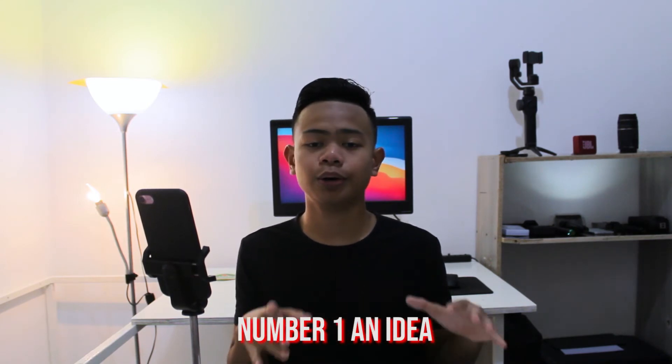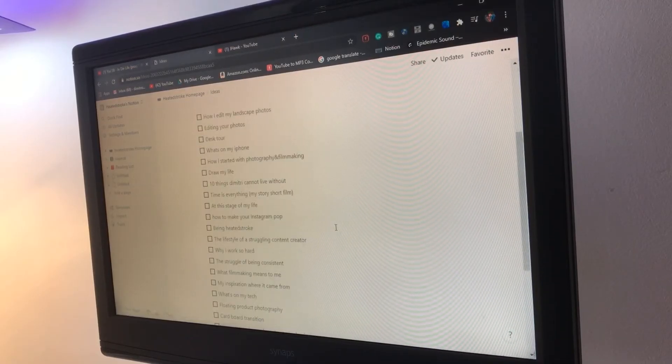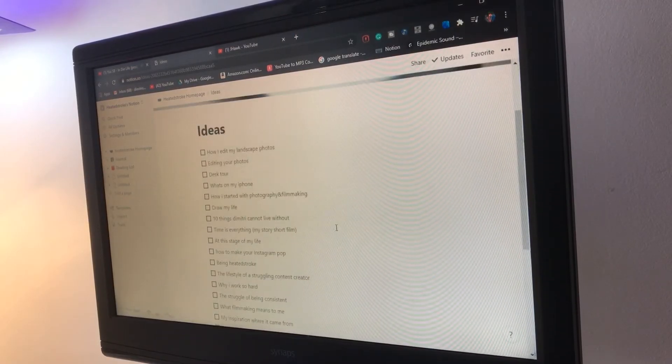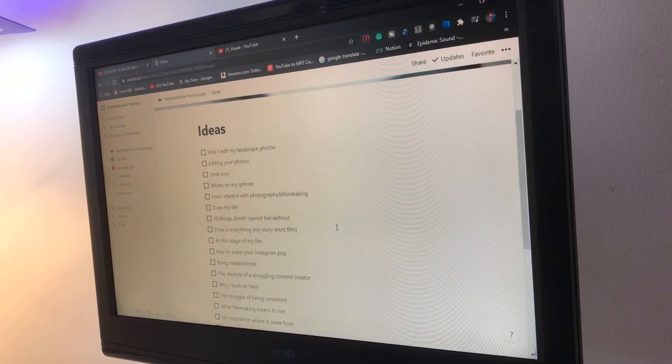So before I script my videos, do some research, plan the video, and publish the video, I first have to come up with an idea. Number one is the idea — how do I find or come up with an idea? I usually have a list of videos that I come up with throughout the day, like when I'm cleaning the house or doing something that doesn't involve the camera or editing.